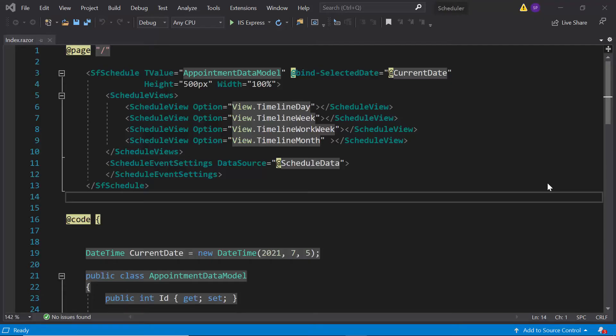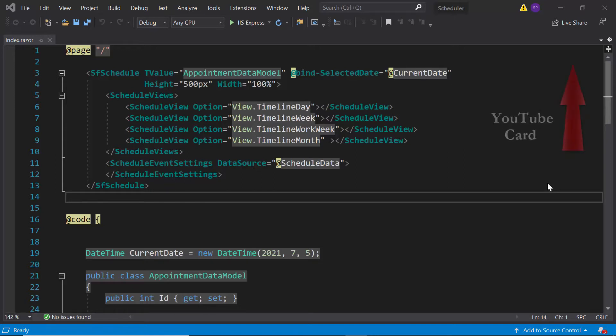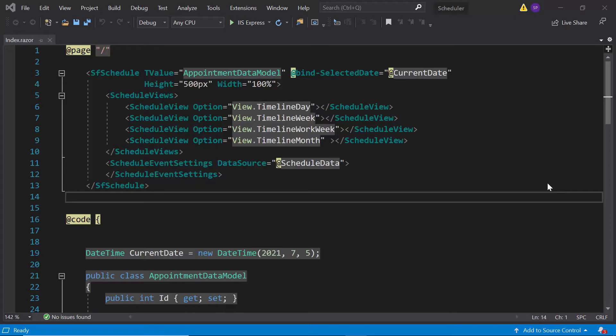Now, I will work with an example where I have added the Blazor Scheduler with simple list data. If you want to know the steps to add the Scheduler with list data, you can watch the getting started video linked in the card. Also, you can download the getting started sample from the link provided in the description for this video.